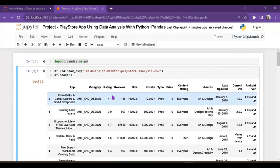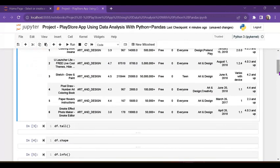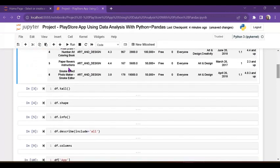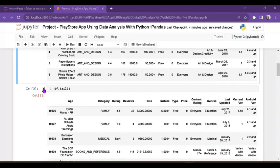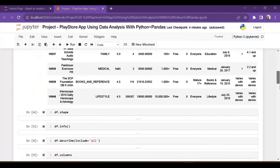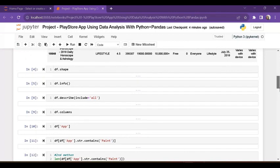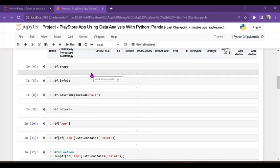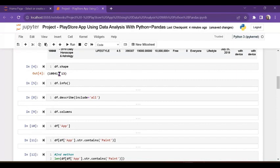The columns are: app, category, rating, reviews, size, installs, type, price, content rating, and more. The tail() function shows the last five rows. Shape tells us how many rows and columns there are — there are 10,841 rows and 13 columns.